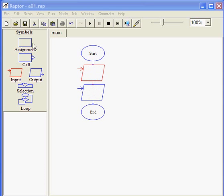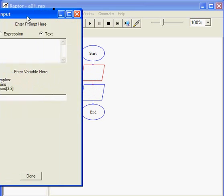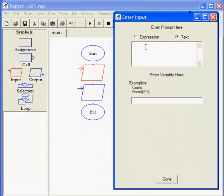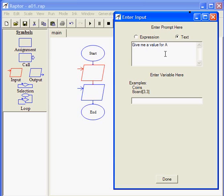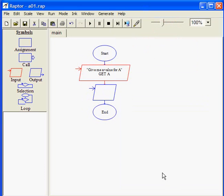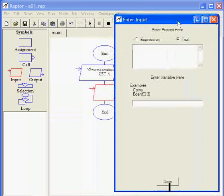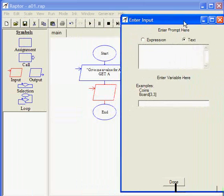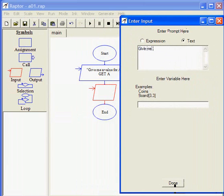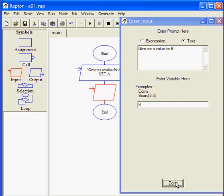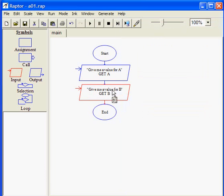I need to read two variables to start my program. So I drag a first input statement, a second input statement. I double click on the first one. Here's the dialog that opens. What do I want to ask from the user? Give me a value for A. I keep the text option checked so I don't have to put double quotes here. I want to read a value and store it in variable A.